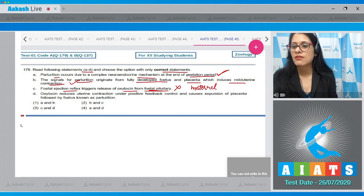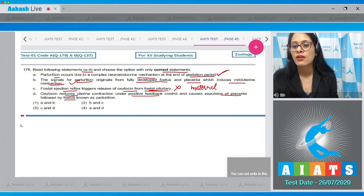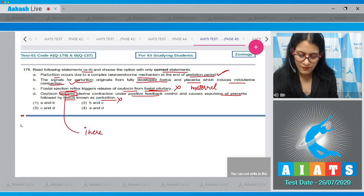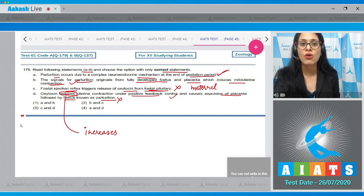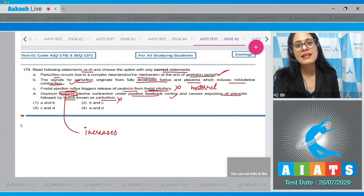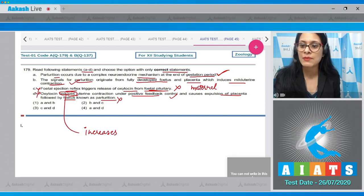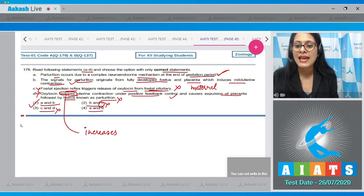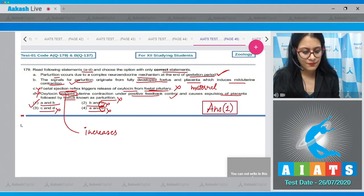Statement D — oxytocin reduces uterine contraction under positive feedback control and causes expulsion of placenta followed by fetus — is also incorrect, because oxytocin increases uterine contractions under positive feedback control. These powerful contractions cause expulsion of the fetus, and the placenta is expelled after delivery. Since statements C and D are incorrect, the correct answer is option number one — A and B only.